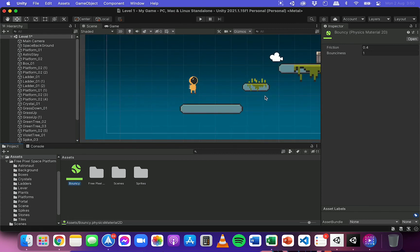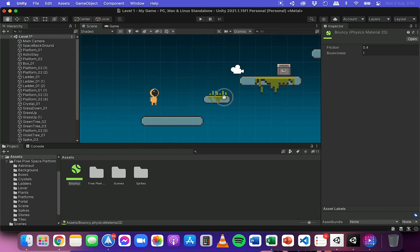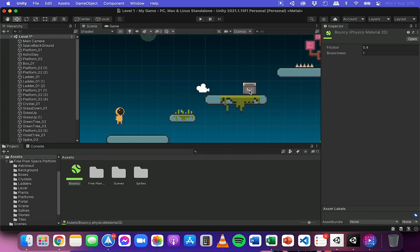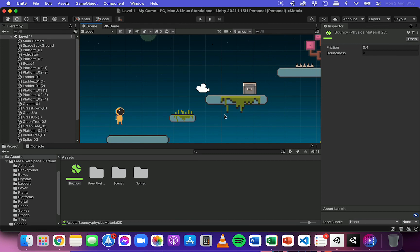Or later on, if maybe I want to be able to drag or move this box across the screen, across the platform, or I want the player to be able to push it off the edge or something like that, then I might maybe add a physics material with reduced friction so it's easier to push. Or if I wanted to make it difficult to push, then I might add a physics material to that object with increased friction.